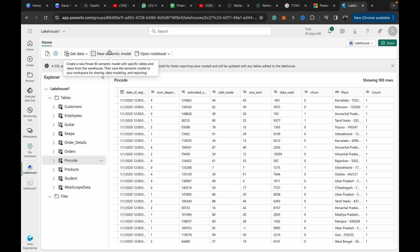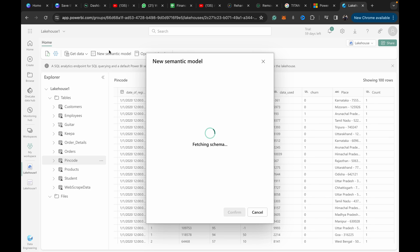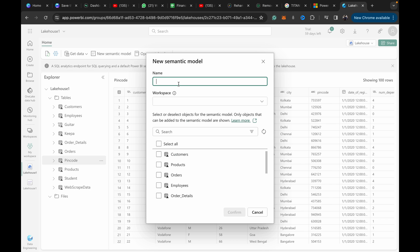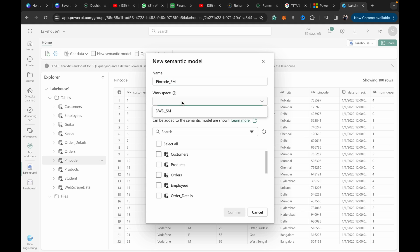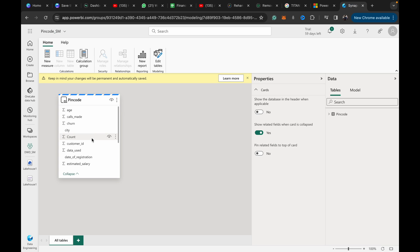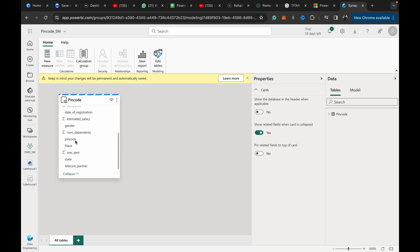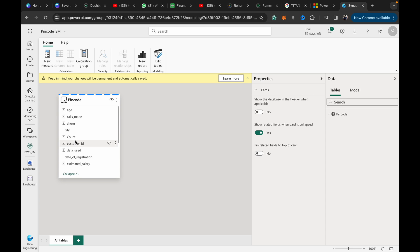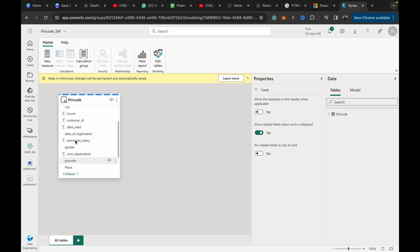We create a new semantic model. We can call it pincode_sm, put it in my warehouse—I mean in my workspace—and table name is pincode. Confirm.